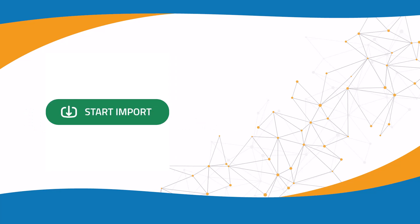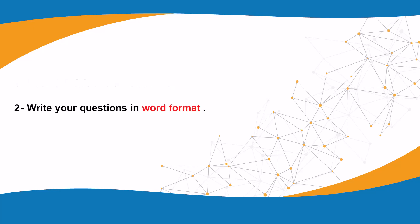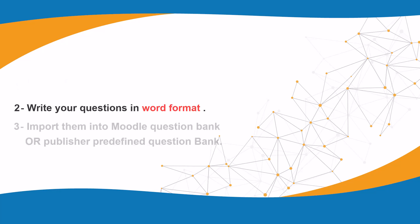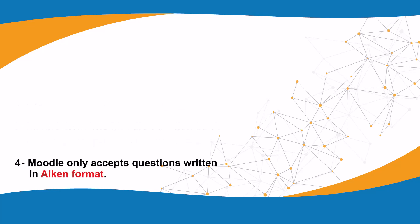Moodle allows instructors to import a set of predefined multiple choice or true and false questions. Instructors can write their questions in Word format and import them into Moodle Question Bank or a publisher's predefined question bank. However, Moodle only accepts questions written in Aiken format.